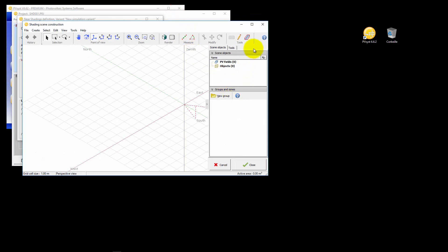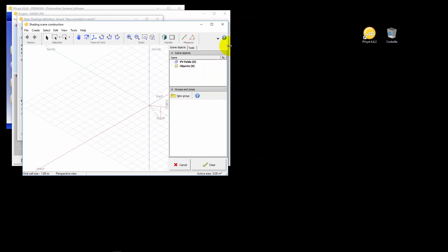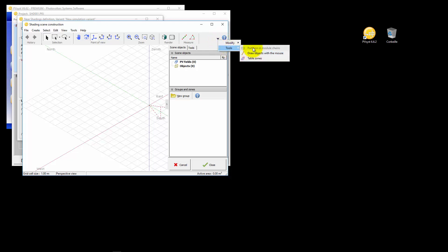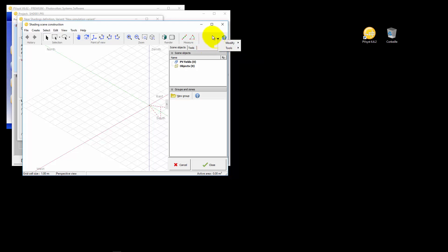When the window is too small to show all toolbars, you can still access them with this button. It will show a context menu listing all missing toolbars.